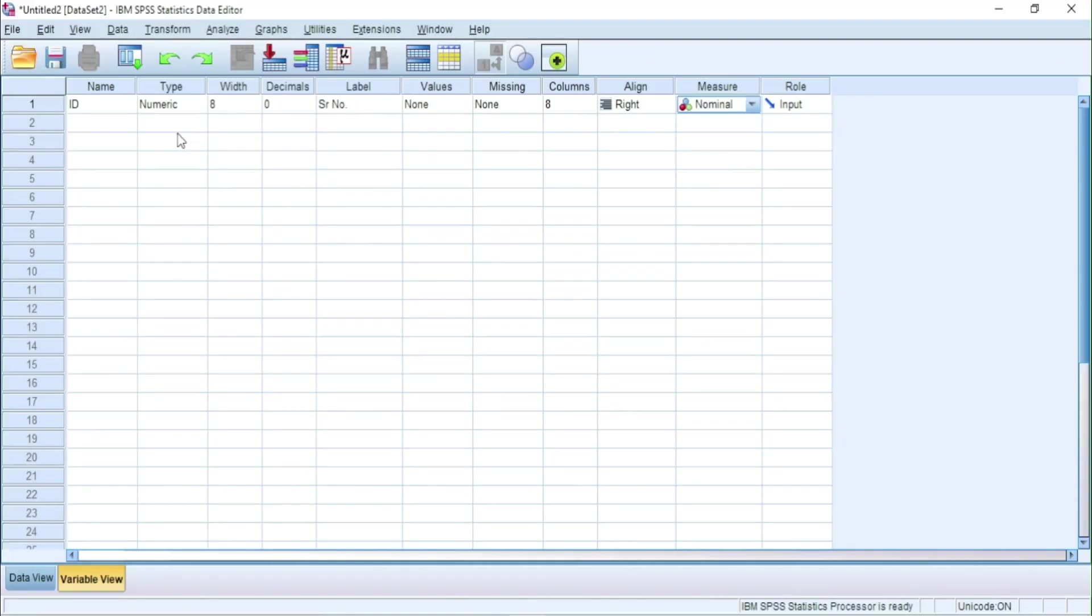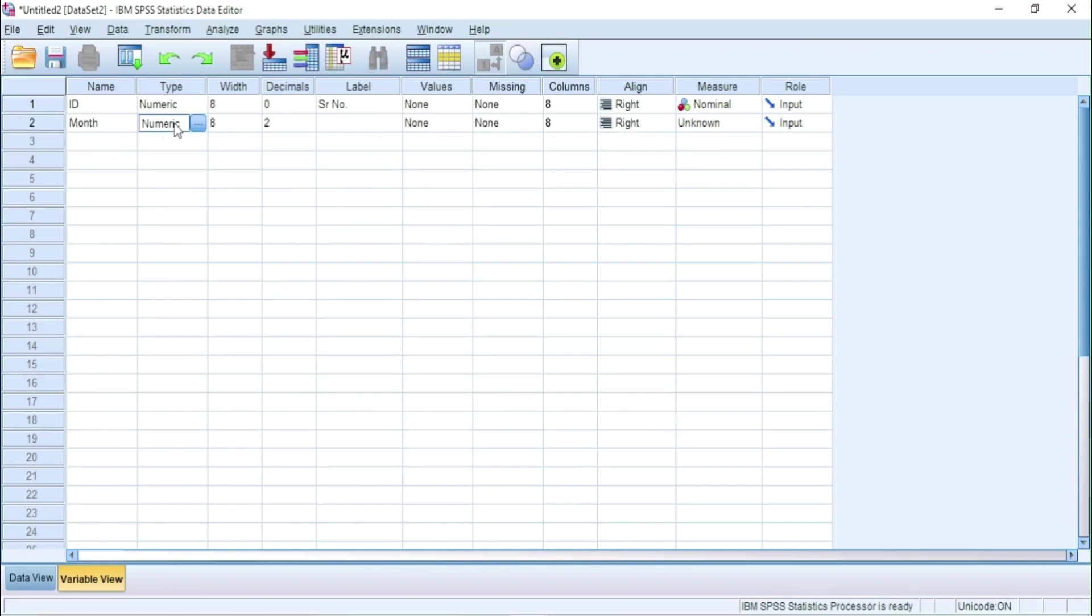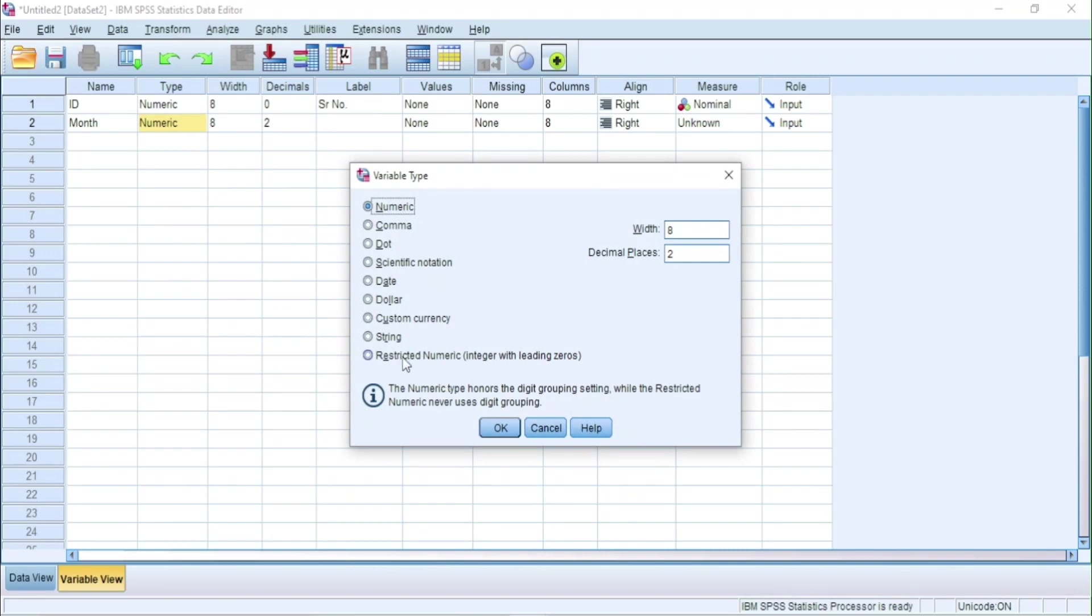Let's add the other variables. We will select string because it is text.